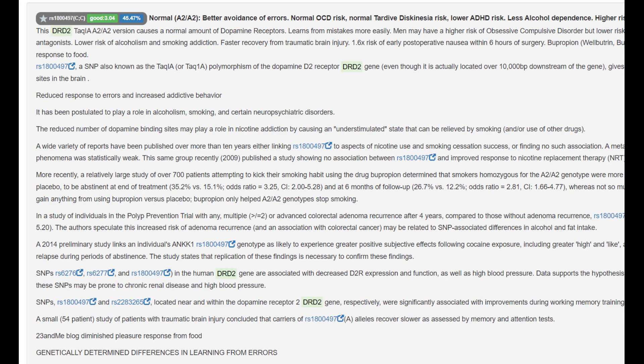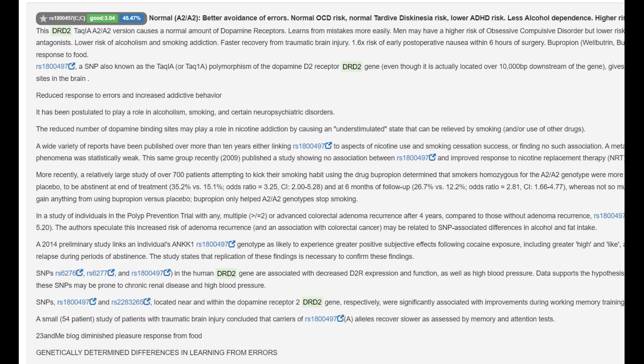He's got A2A2 genotype in the TALK1 variation of DRD2. Once again, more dopamine D2 receptors, but this one is typical or normal genotype, and it actually is a good thing to have because normal OCD risk, lower ADHD risk, lower alcohol dependence risk compared to the A1 genotype.